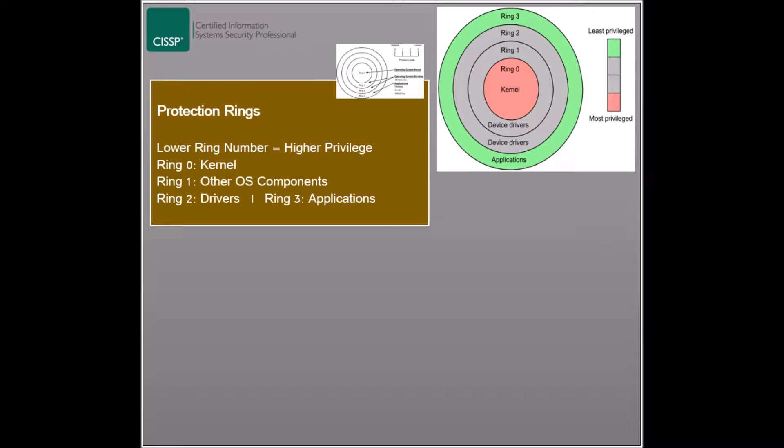Ring zero has access to all available resources and files. This part of the operating system is always present in memory. Ring one presents the other components of the operating system that change as tasks require.